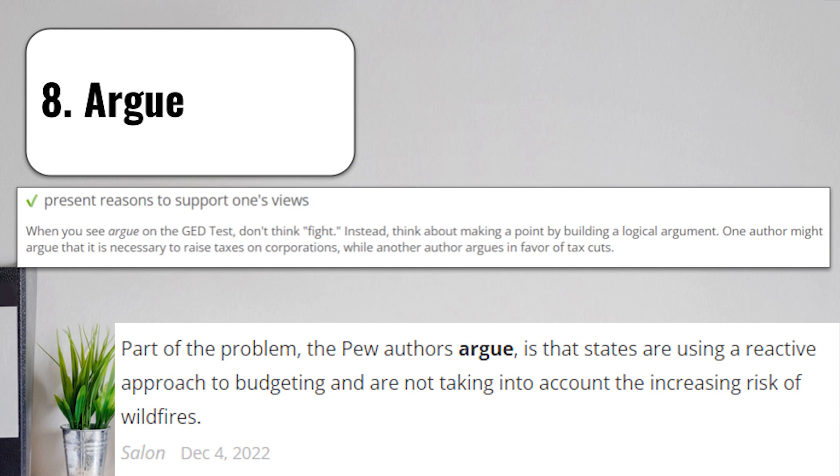One author might argue that it is necessary to raise taxes, while another author might favor cutting taxes and making people pay less for them. Argue is obviously the beginning of any argumentative writing piece, when you'll be asked to pick a side, make a claim, and support your side in that argumentative essay. A good argument is almost always backed up by facts rather than just opinions.